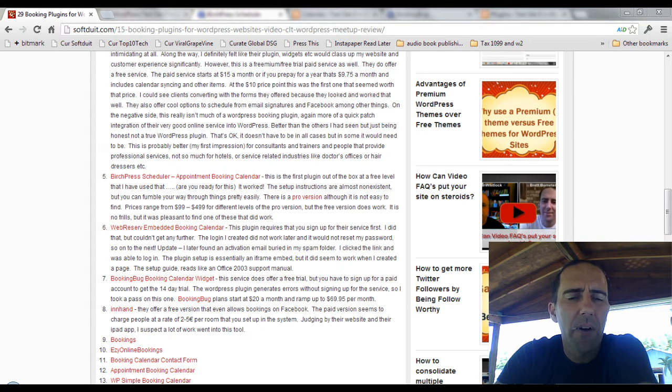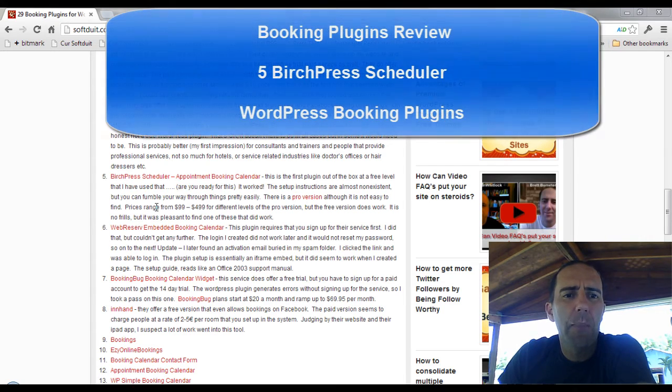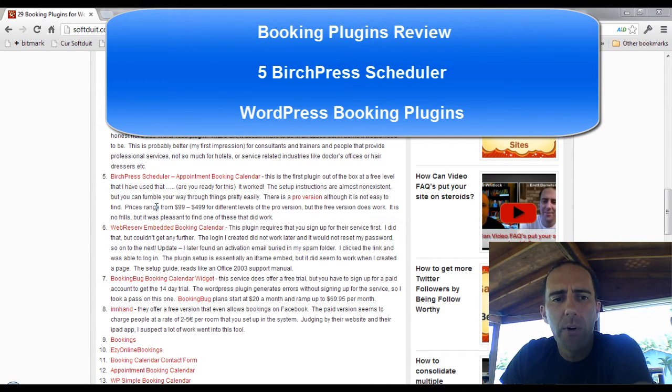This is Brett Bumeter, and we are covering WordPress booking plug-ins. In this video, we're going to take a look at Birch Press Scheduler, an appointment booking calendar for WordPress.